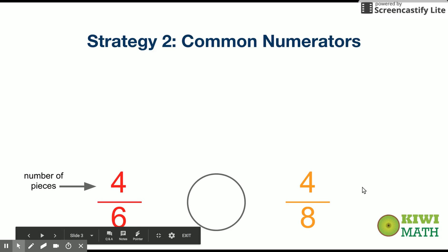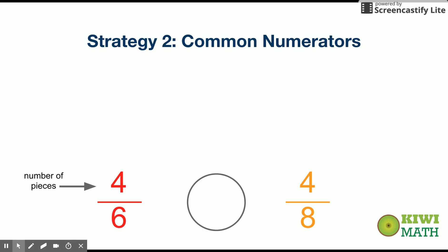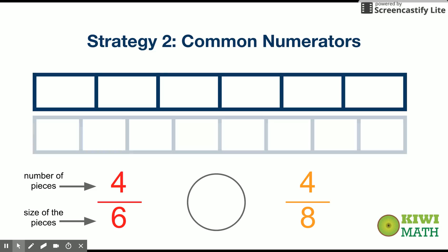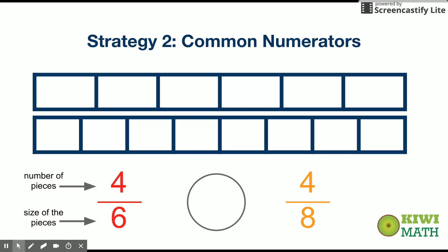So if we have the same number of pieces — if I have four pieces and you have four pieces — which one is greater? In order to answer that, we have to look at the denominator, which tells us the size of the pieces. This is our whole and it's cut into six equal pieces. Now we're going to take the same exact size whole and cut it into eight equal pieces. What you could see is that one piece that's the size of a sixth is greater than one piece that's the size of an eighth. If we're taking the same size whole and splitting it into more pieces, each of those pieces is going to be smaller.